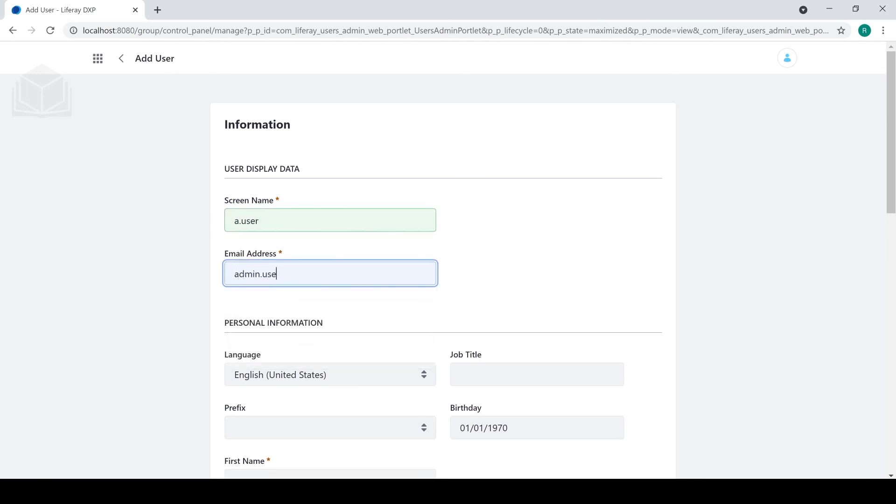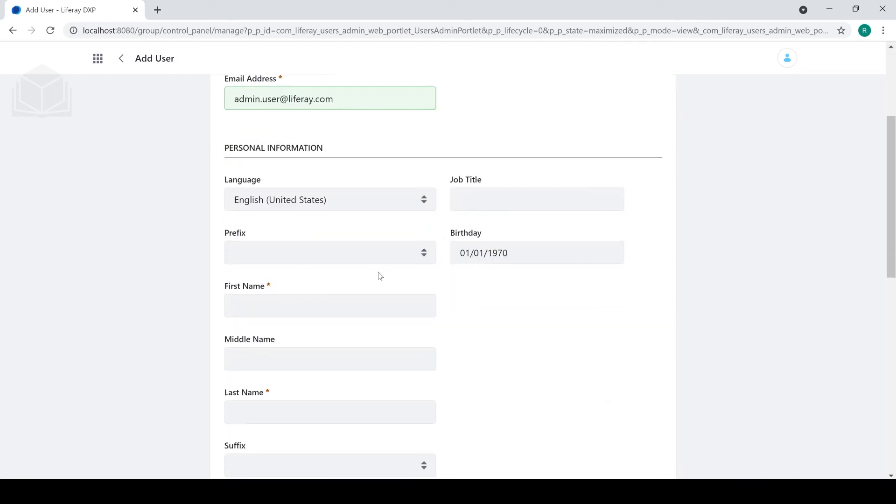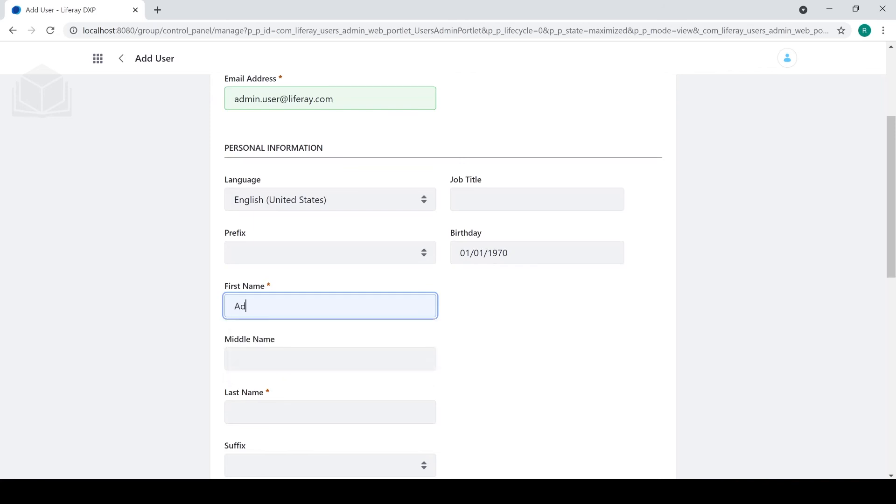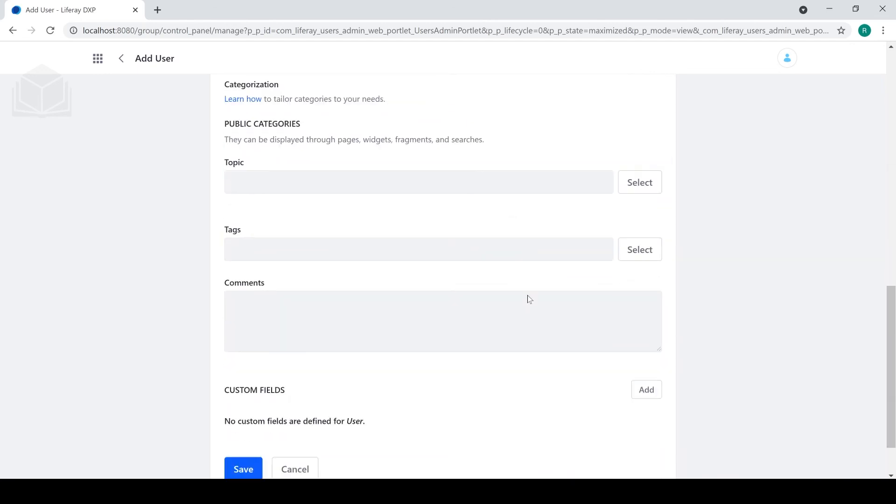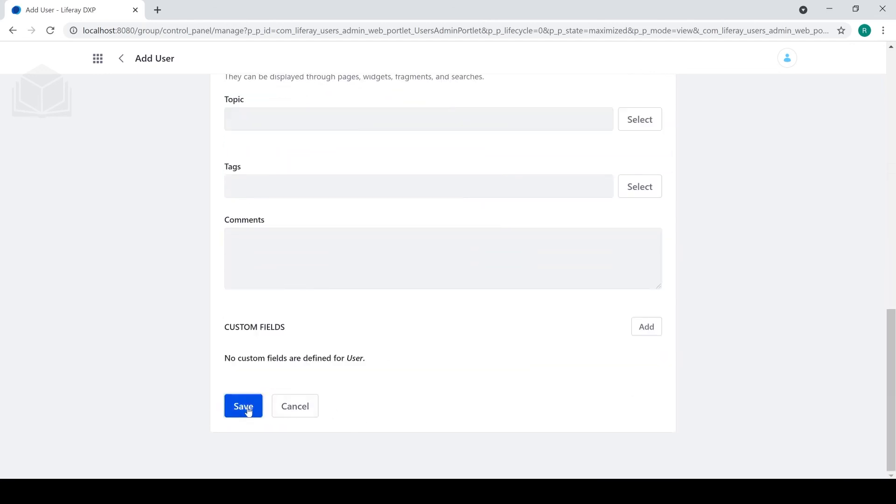Admin.user at liferay.com. Because, wouldn't you know it, our admin user is, in fact, himself named admin user. Very handy. We'll click save.